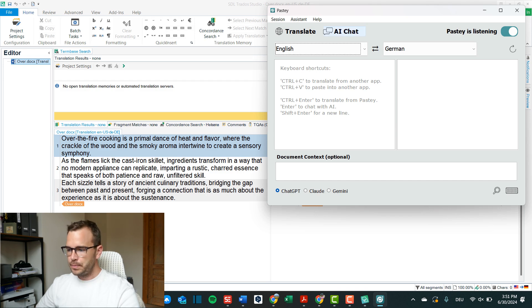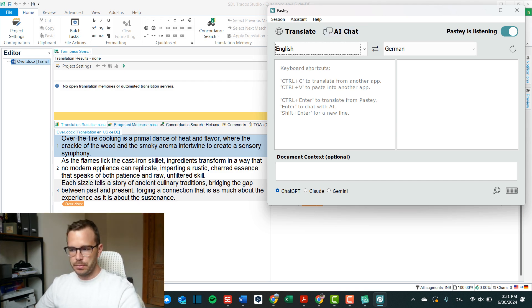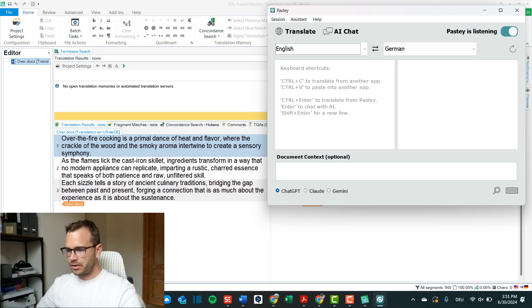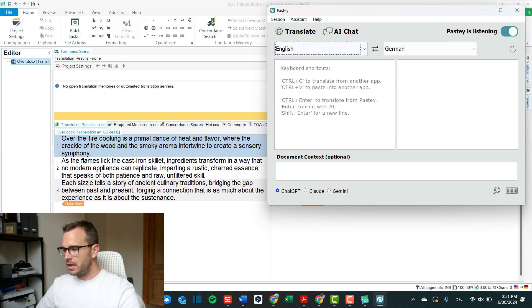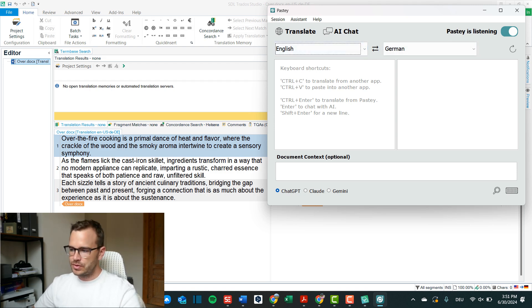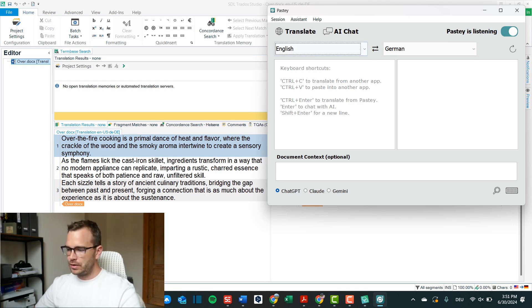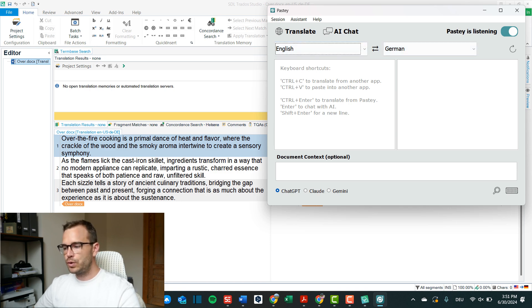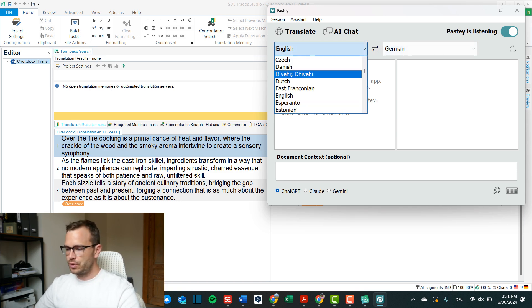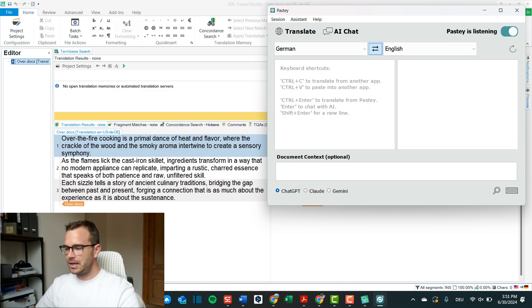Okay, now I'm all set up. So you see in the background, I have SDL Trados open with a simple document, a simple marketing description that I recently had to translate and here an overlay is pasty. So as you can see, it looks very simple. It looks like a simple machine translation tool. You have on the top the languages when you set it up the first time you can set your default but I could easily change them or also switch them with this button so they go from English to German to German and English.